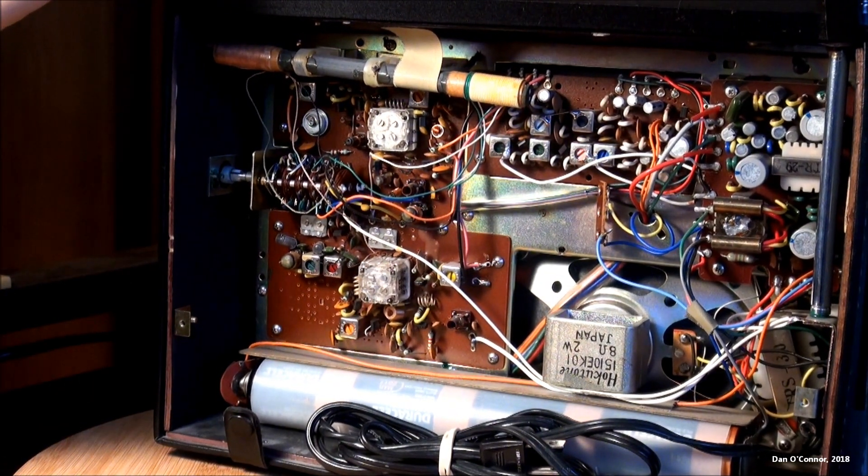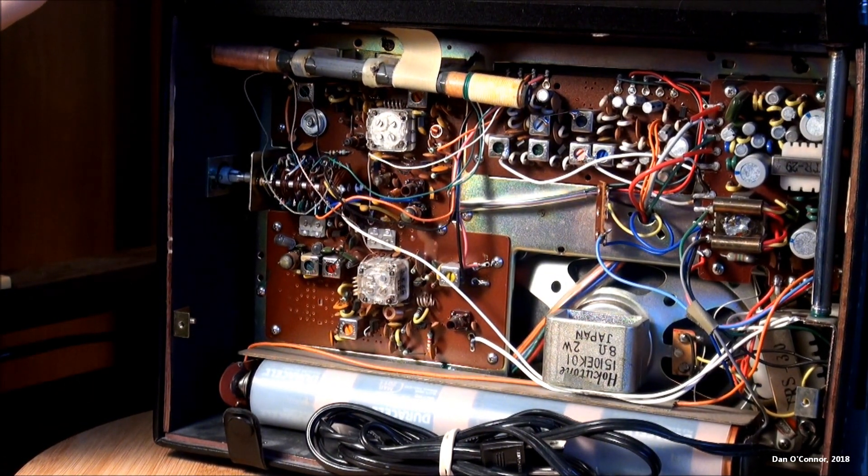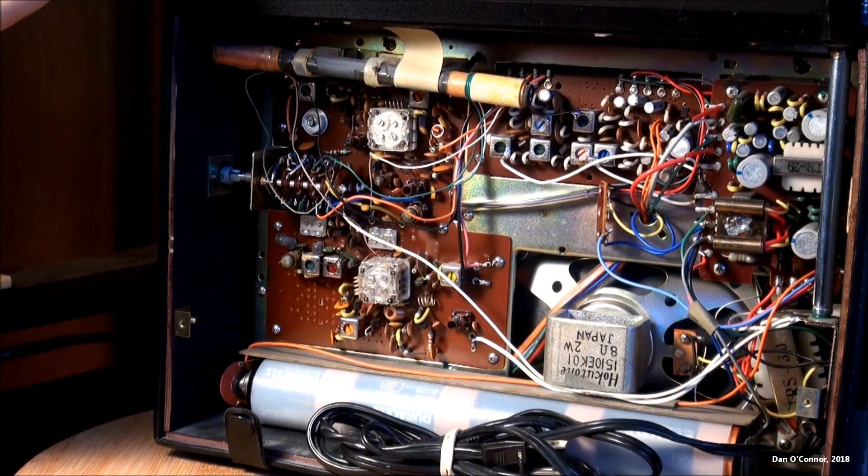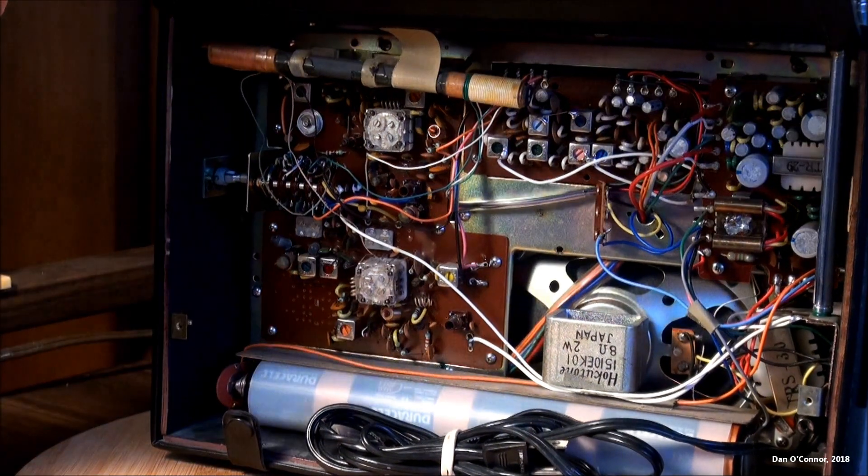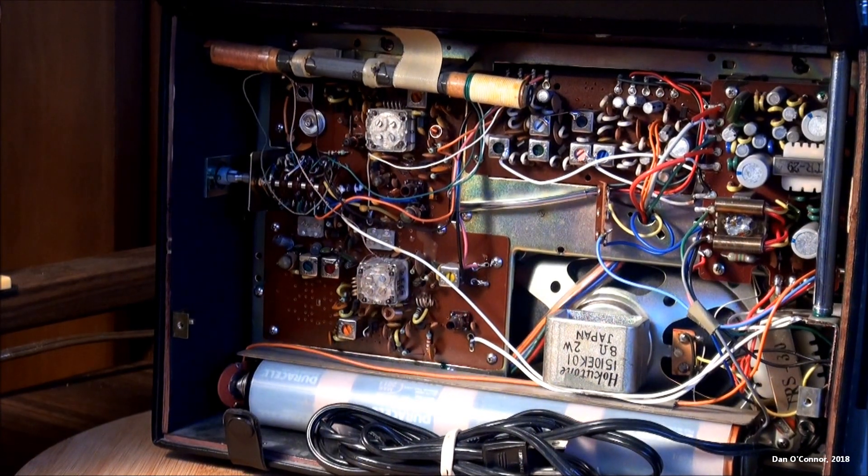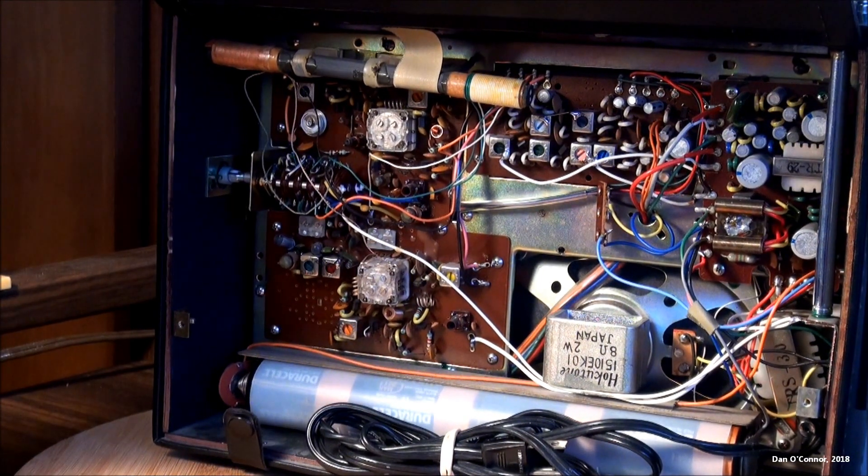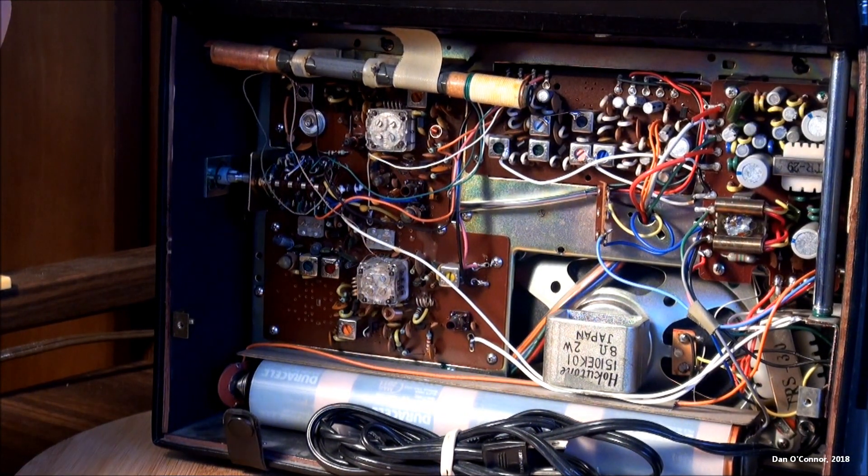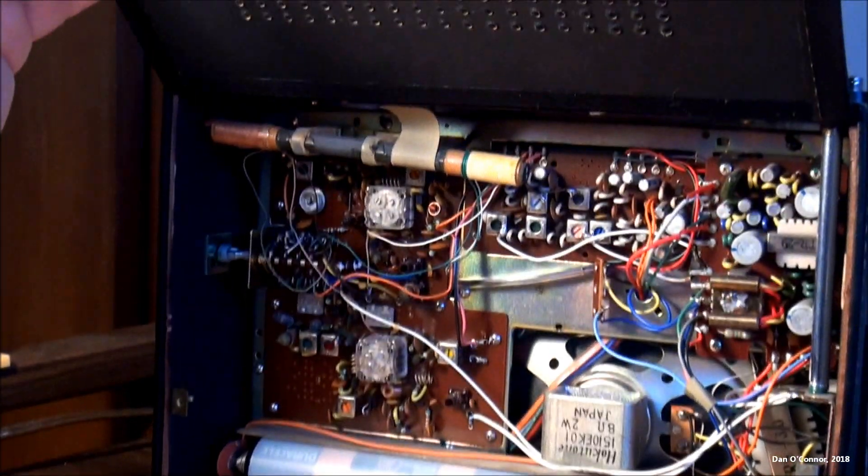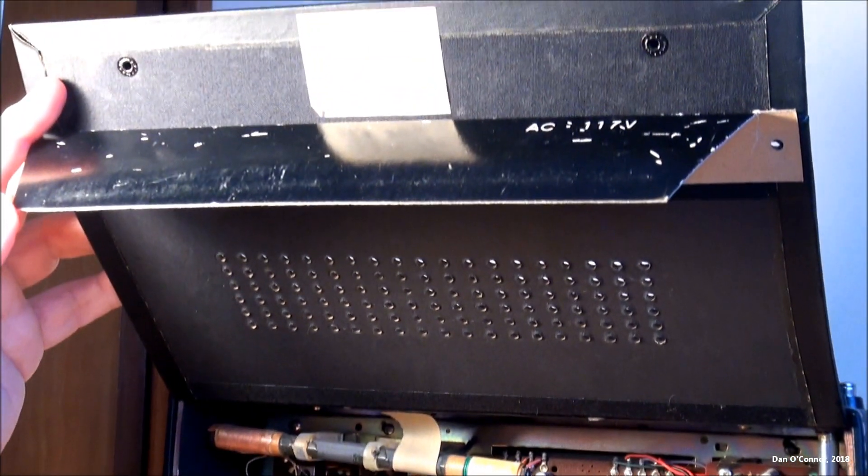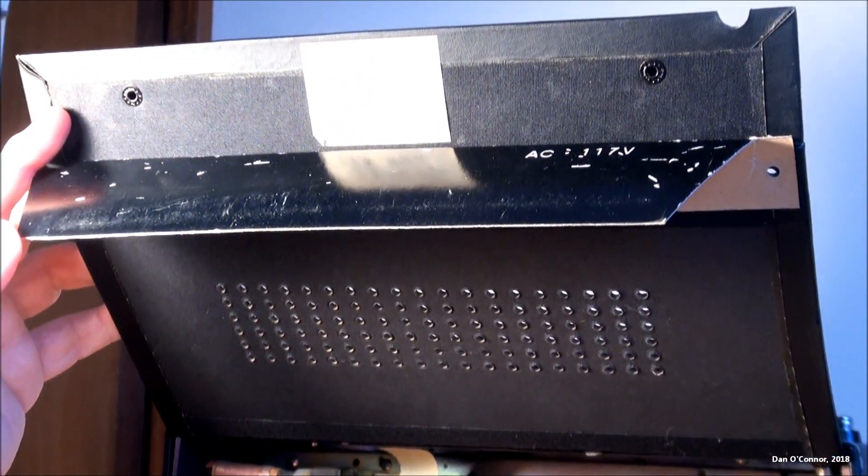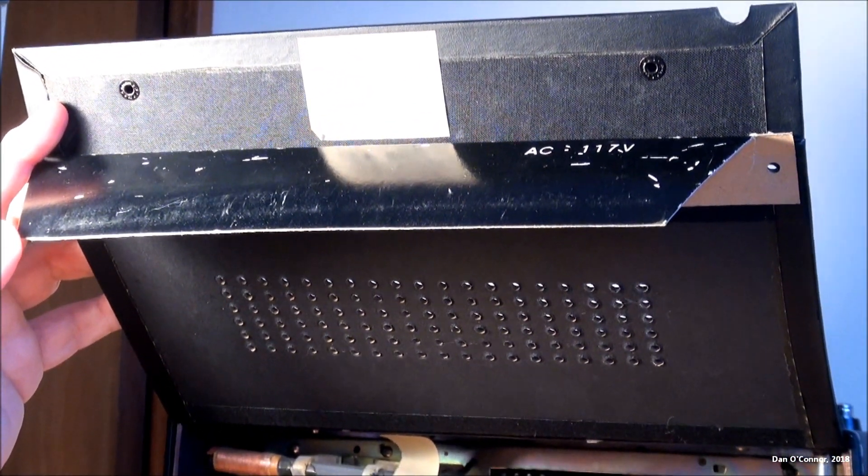And, of course, they're generous enough to put in a schematic. Wait a minute. Did I say they're generous enough to put in a schematic?